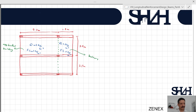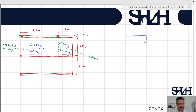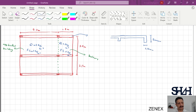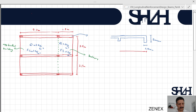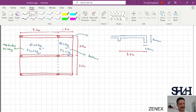We have beam number one, beam number two, and beam number three. The total height of the beam is 500 millimeters and the width is 250 millimeters. The center-to-center distance of the beams is 3.5 meters, and the goal is designing the reinforcement for the slab.